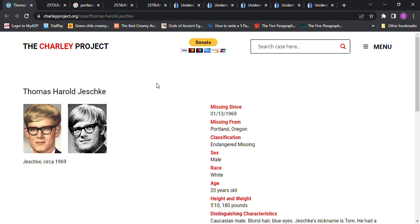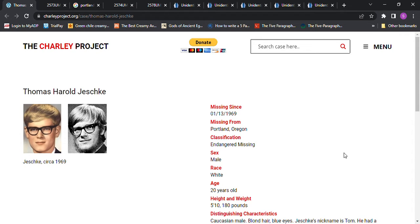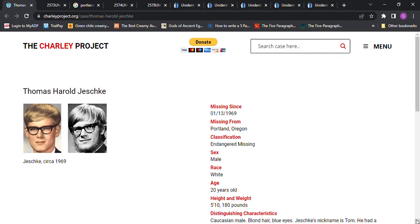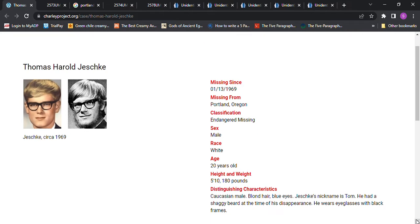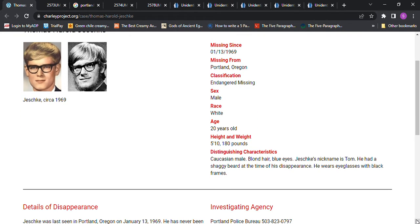Hello, welcome to my channel. Today we're looking at Thomas Harold Jeske. He went missing in January of 1969 from Portland, Oregon. He was only 20 years old, 5'10", 180 pounds. It says he had blonde hair and blue eyes. He had a shaggy beard at the time of his disappearance. He wears eyeglasses with black frames.